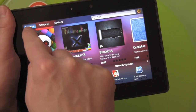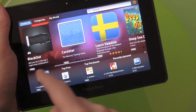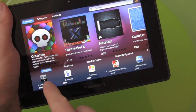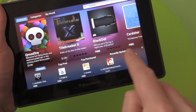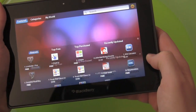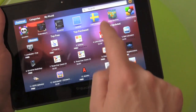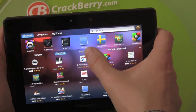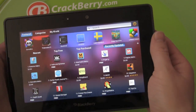You land automatically on the featured section. You can scroll through your featured apps, and then along the bottom you have your newest, top free, top purchased, and recently updated. You can view them in that taller mode, scroll through featured, and then jump into your top free, top purchased, recently updated.